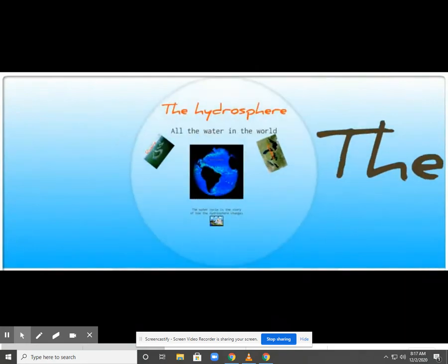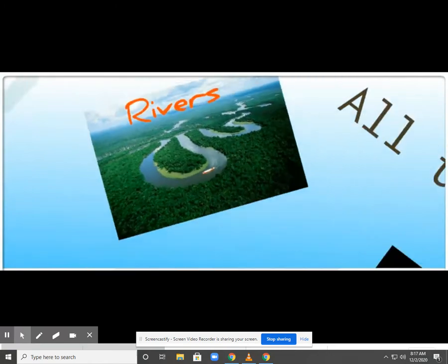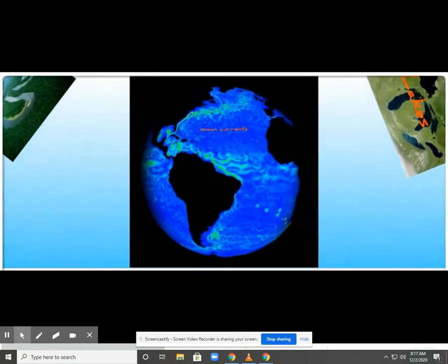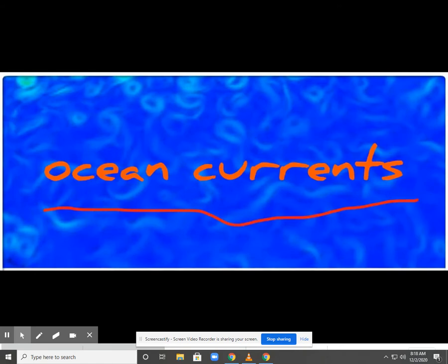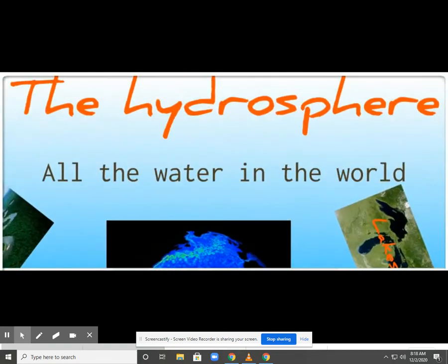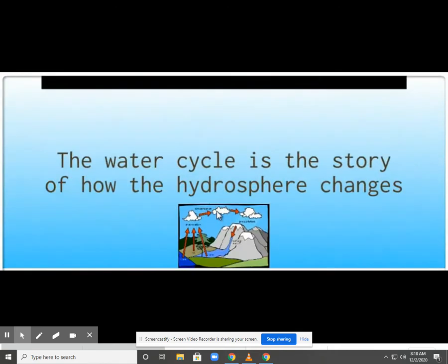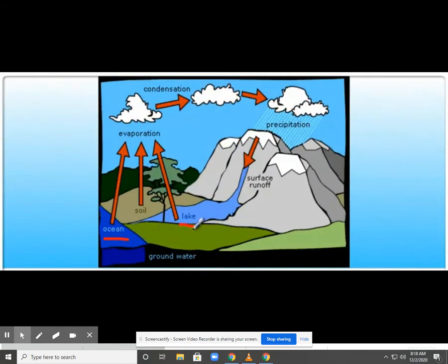The hydrosphere is all the water in the world — rivers, lakes, oceans. Ocean currents transport warm and cool water all around the globe — it's basically the heating and cooling system of the Earth. The water cycle is also how the hydrosphere changes. In oceans and lakes it's liquid; as it evaporates it is gas; as it condenses, it turns back into its liquid form.